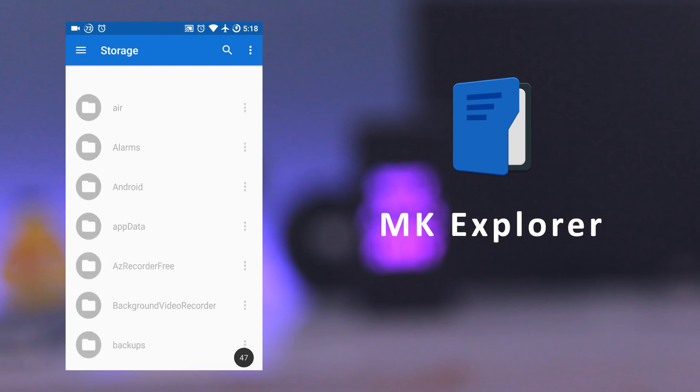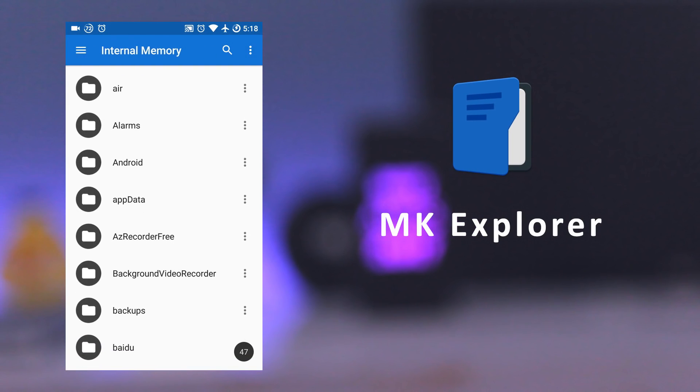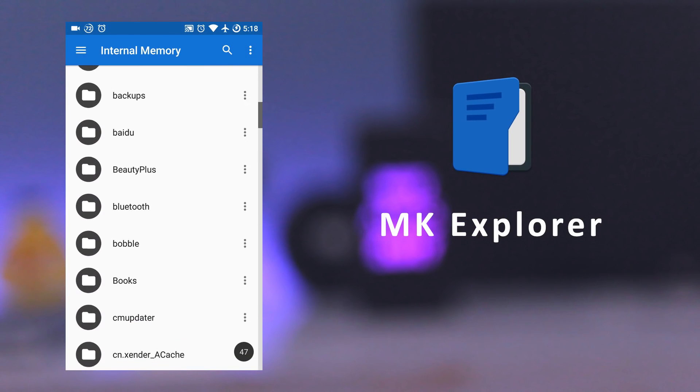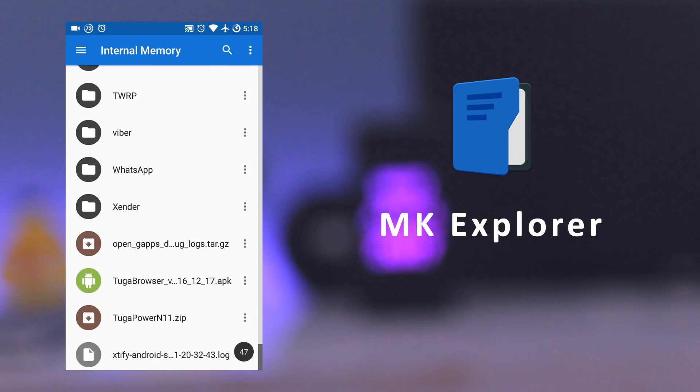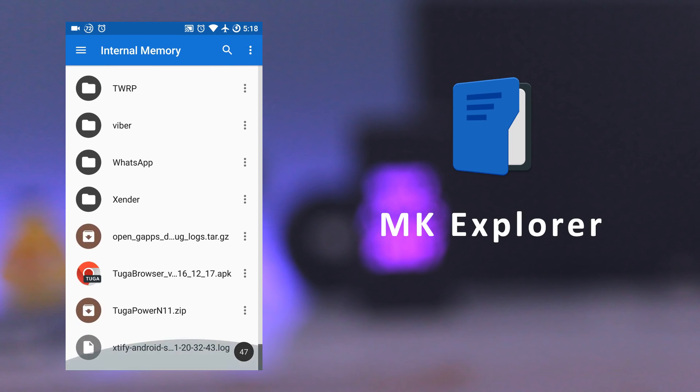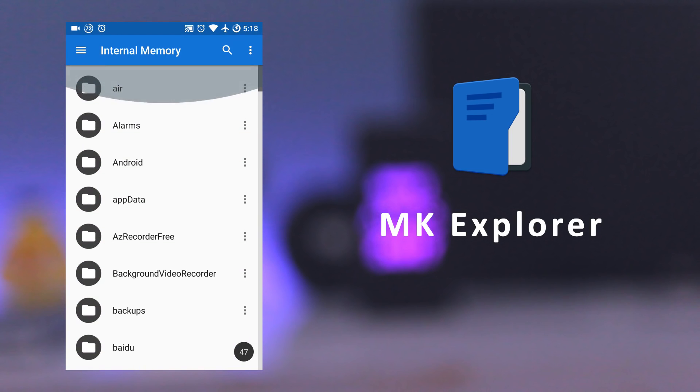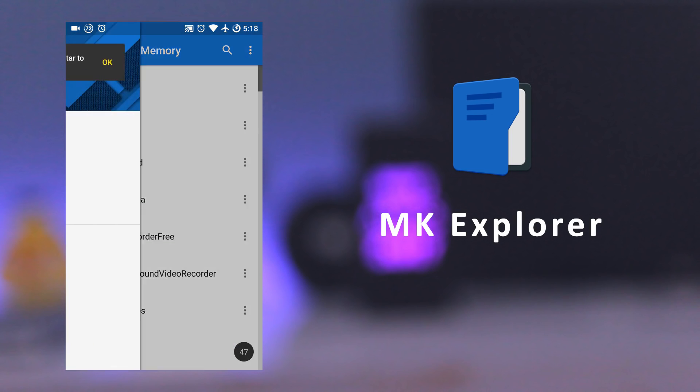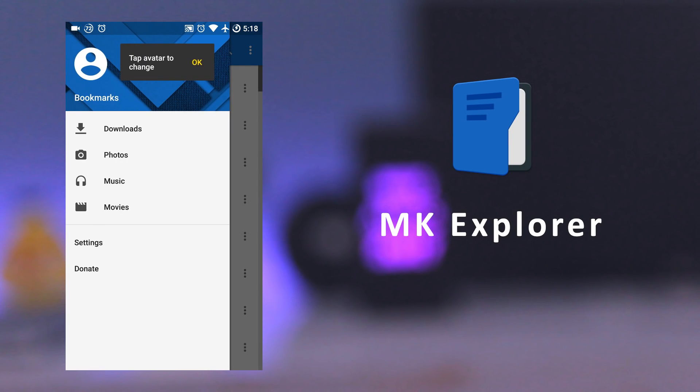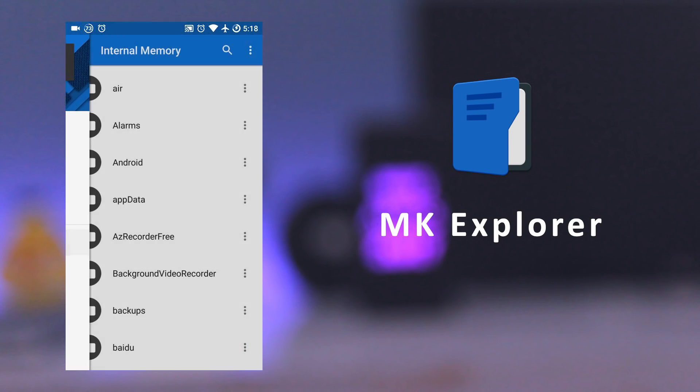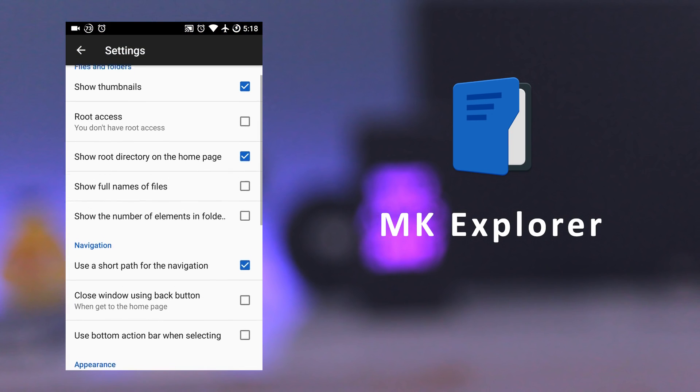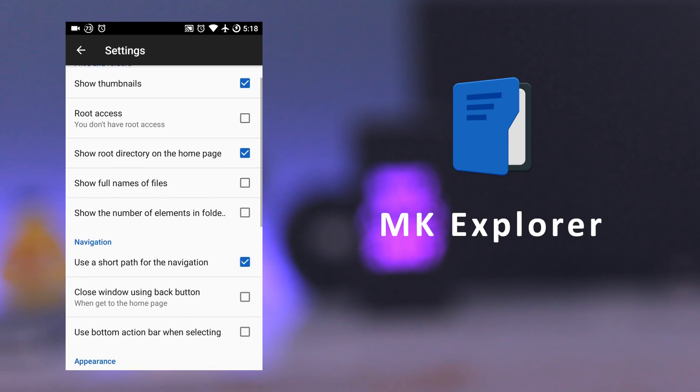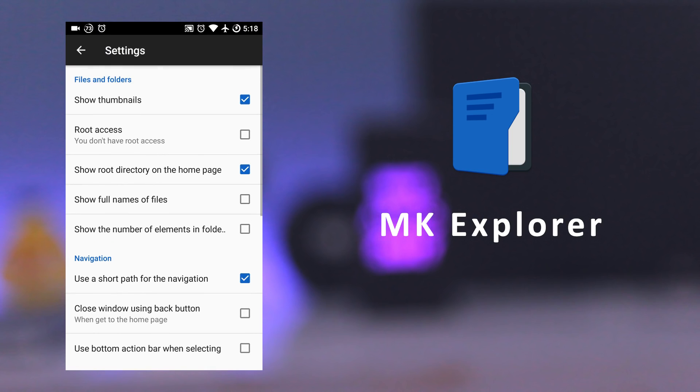The next app is MK File Manager. It has a simple, clean, and material design UI. It comes with a built-in gallery, text editor, music player. It can extract both zip and RAR files. It supports 20 languages.